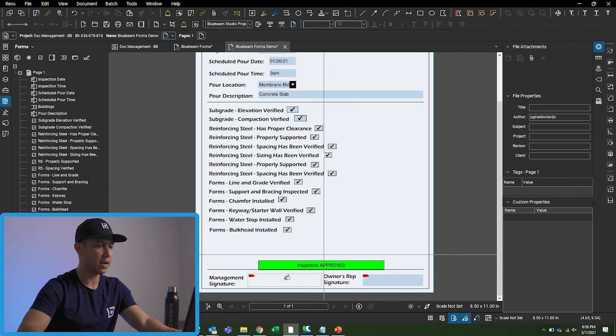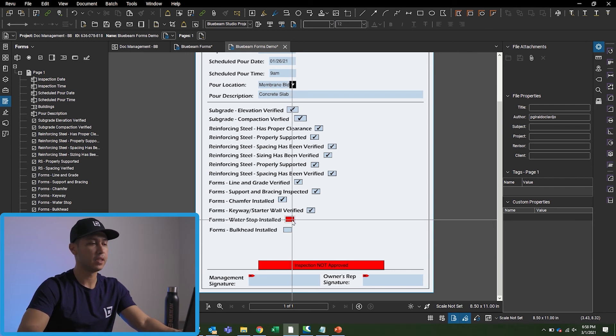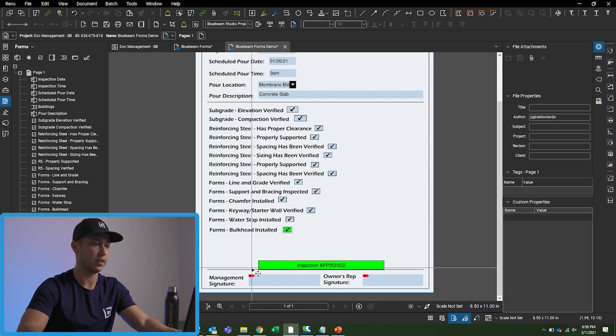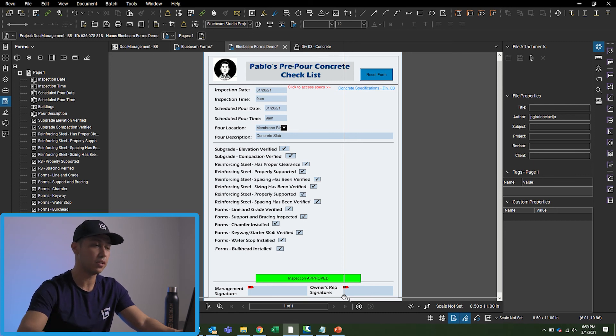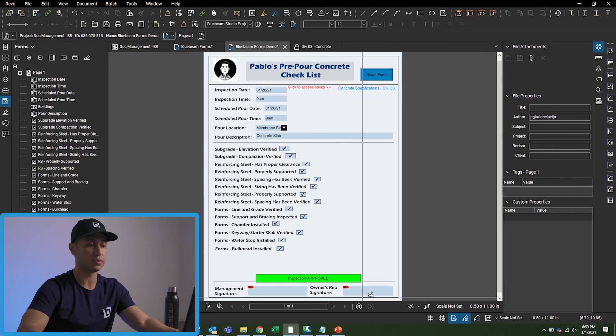Once I finish checking all the boxes, this indicator turns green. If I haven't finished checking the boxes, it stays red. When out in the field going through the concrete pre-pour checklist and everything is confirmed good, the project superintendent can sign at the bottom with an iPad, and the owner's rep can sign there as well. That's pretty much it — I wanted to make a quick video on forms. Hopefully you found this useful. Follow me on social media, support my YouTube page, thanks for watching, and I'll see you on the next one.